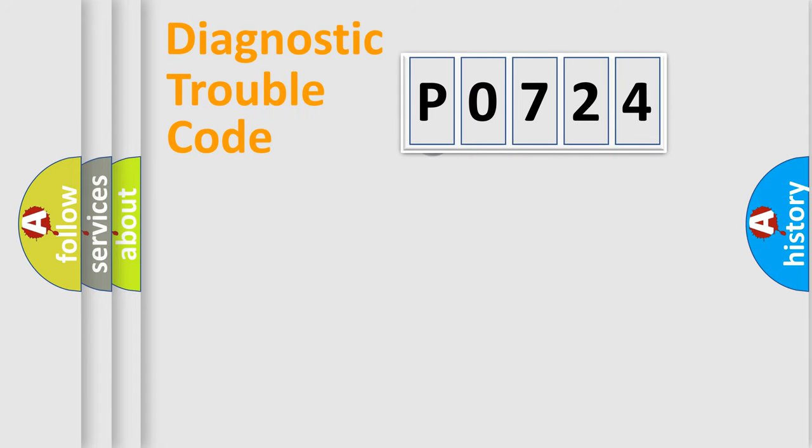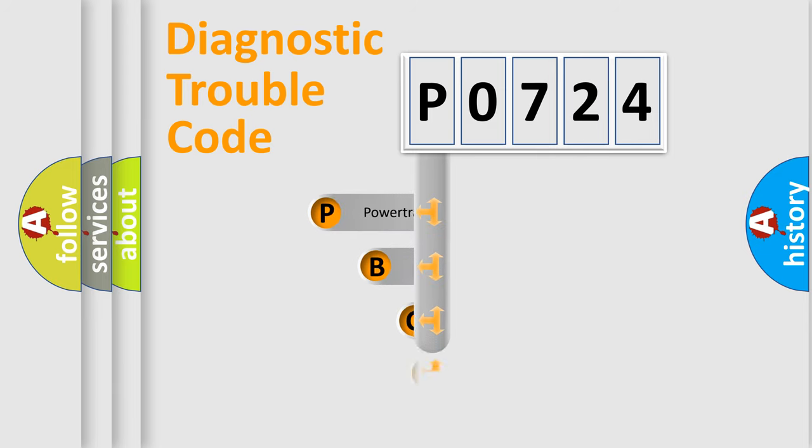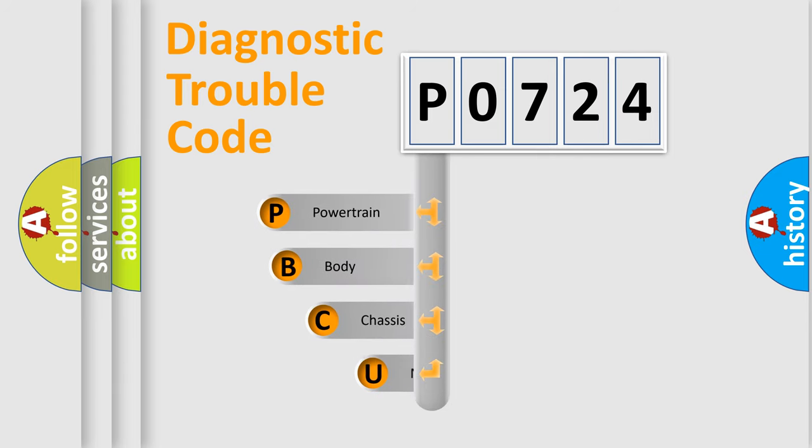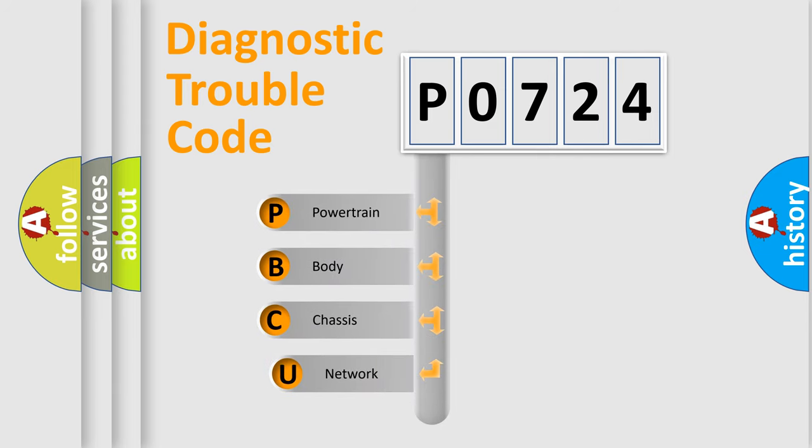First, let's look at the history of diagnostic fault code composition according to the OBD2 protocol, which is unified for all automakers since 2000.